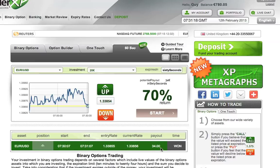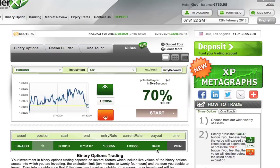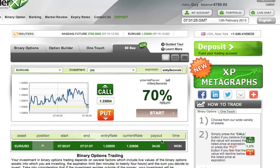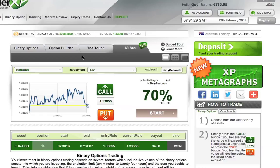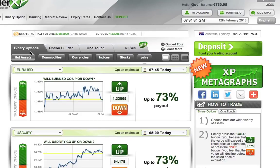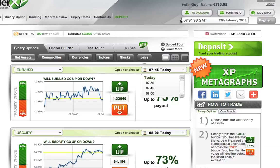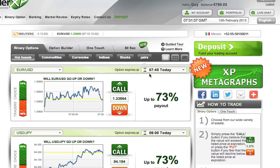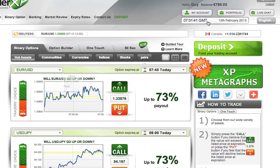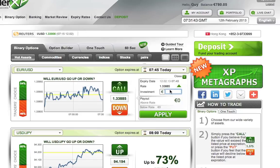It ended in the up direction. I just made a profit of 14 euros — I invested 20 euros and got back 14 euros profit on this trade. Now let's go back and see how we trade binary options. Binary options are very easy to trade. Once again, I'm going to select — right now it's 7:31 GMT time — I'm going to select 7:45 and select up.